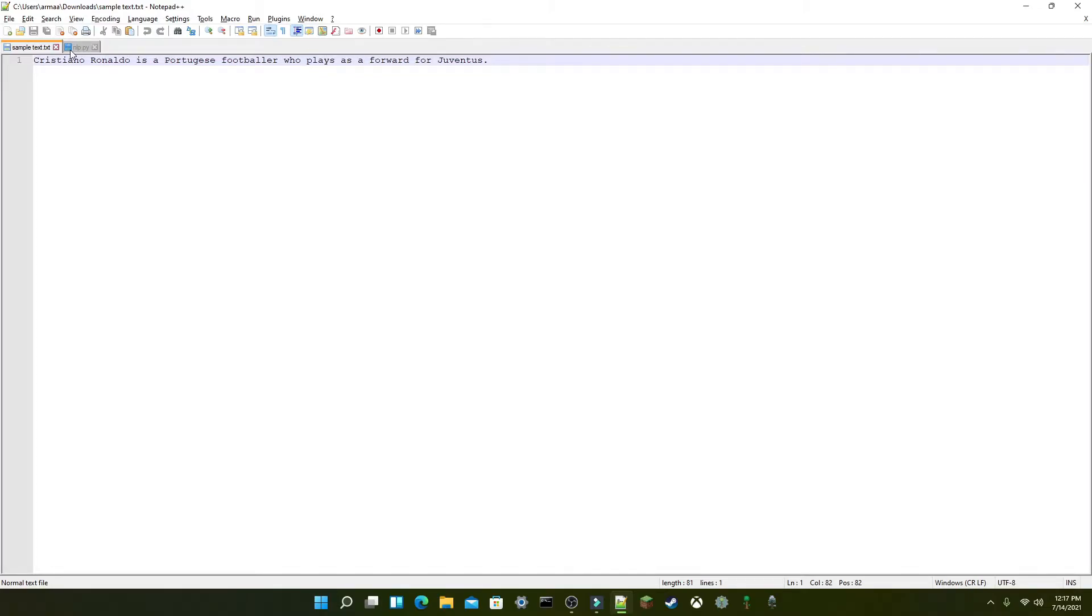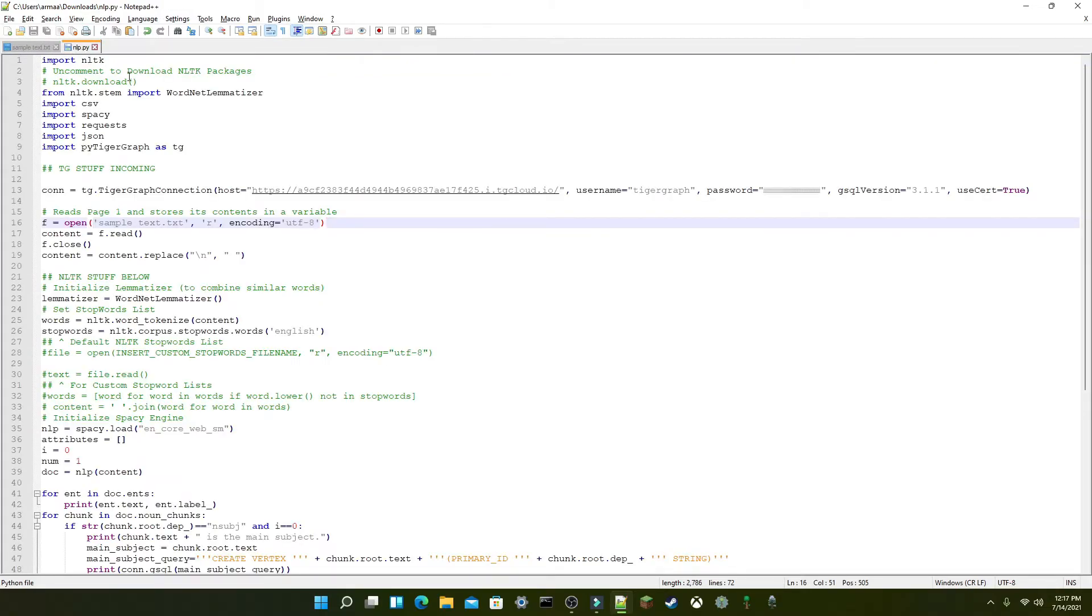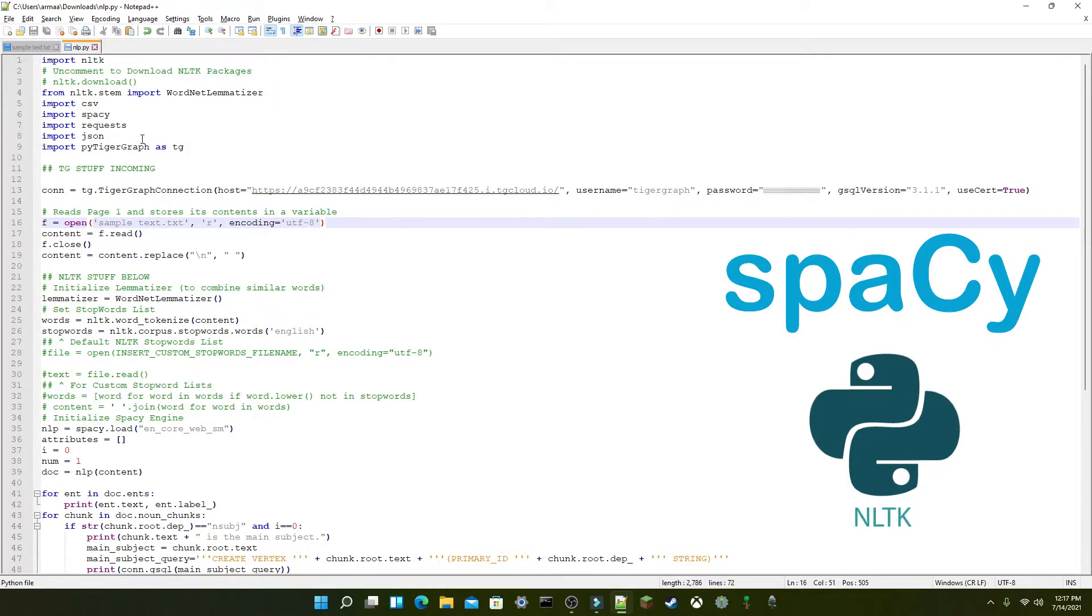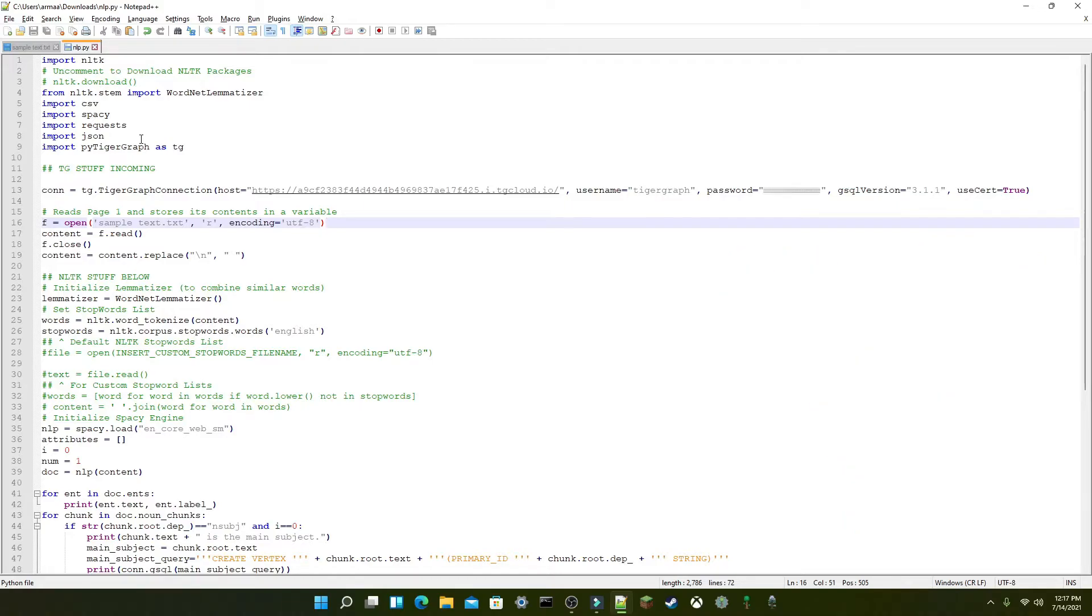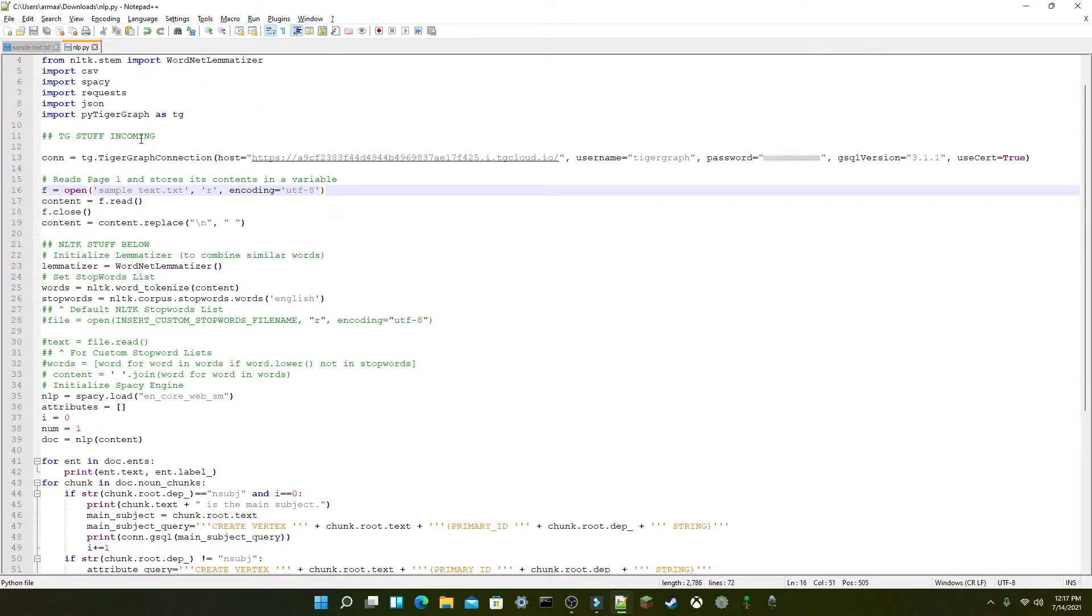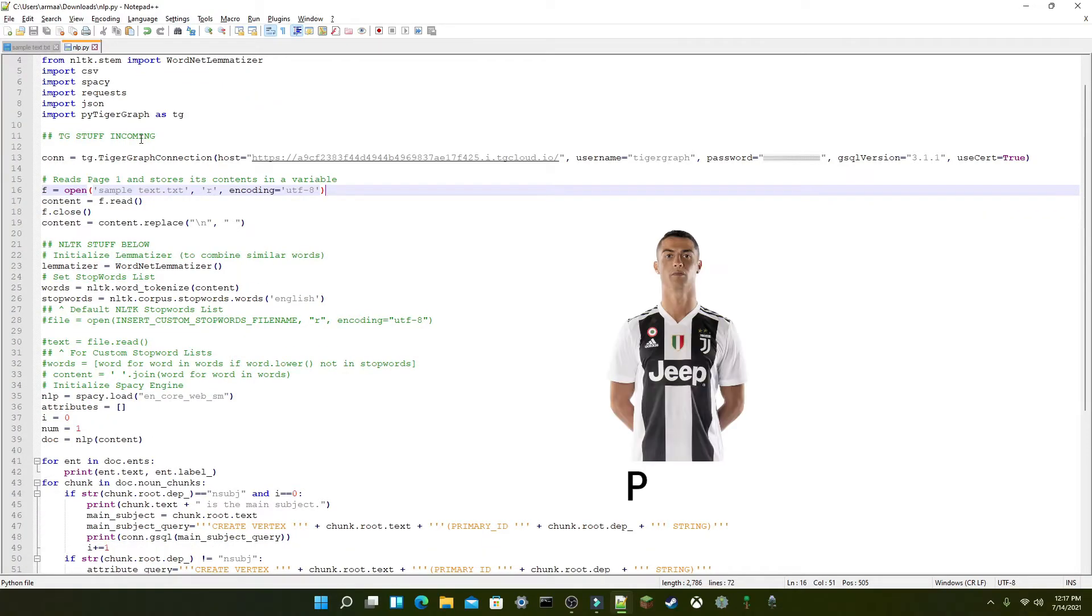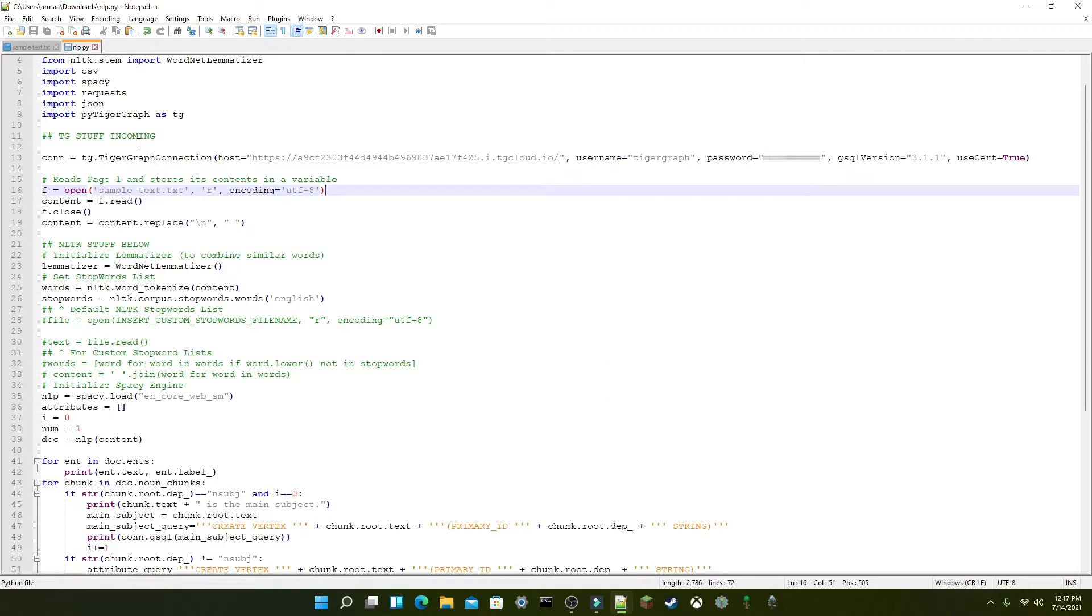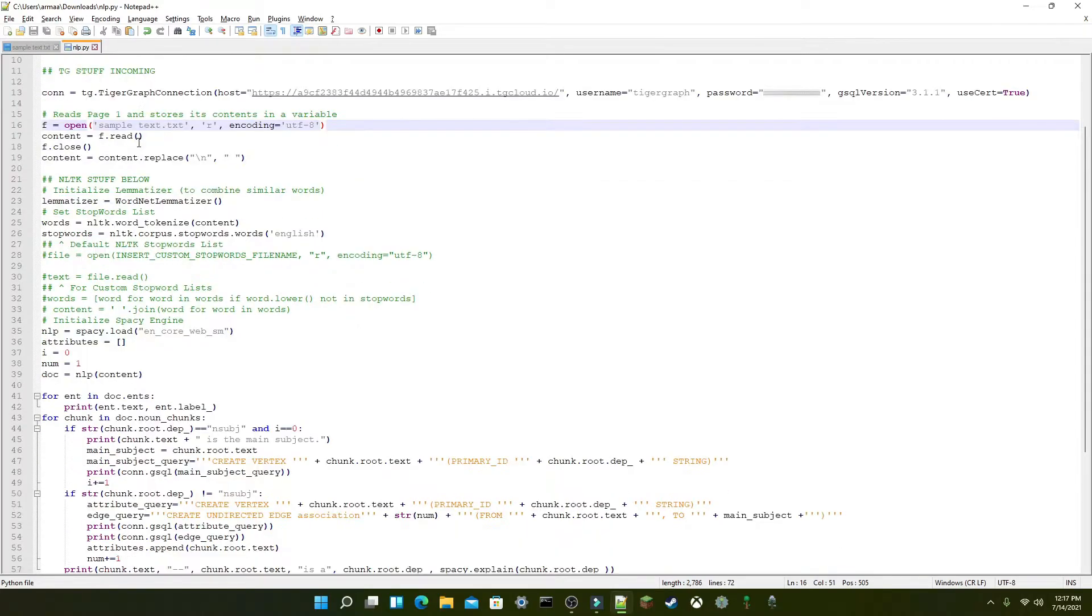For natural language processing, I'll mainly be using the spaCy engine, although the popular NLTK library can also be used for accuracy improvement. The spaCy engine is used to recognize entities, such as people or organizations, like in this case Cristiano Ronaldo and Juventus, and understand what the text means as a whole, while NLTK has built-in functions to improve the accuracy and performance.